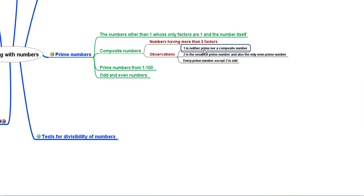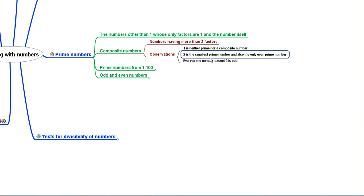Some observations: the number 1 is neither prime nor a composite number. 2 is the smallest prime number and also the only even prime number. Every prime number except the number 2 is odd.